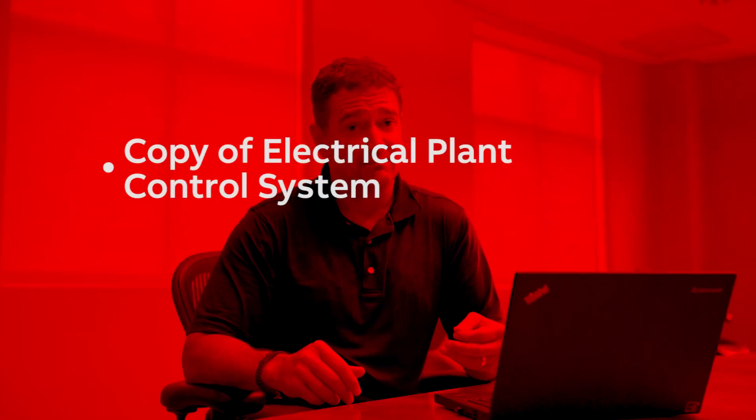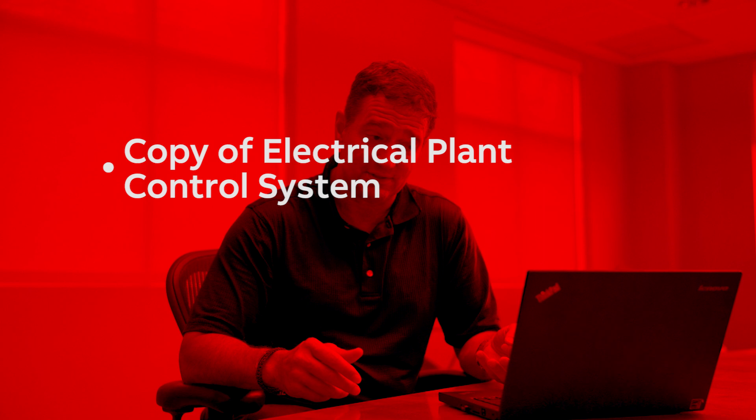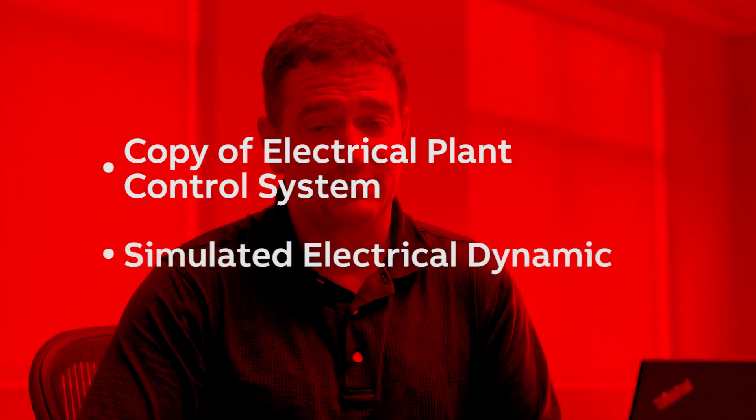ABB Process Power Simulator goes beyond what process model vendors typically provide. It combines a copy of your electrical plant control system along with simulated electrical dynamics to provide a more lifelike experience.